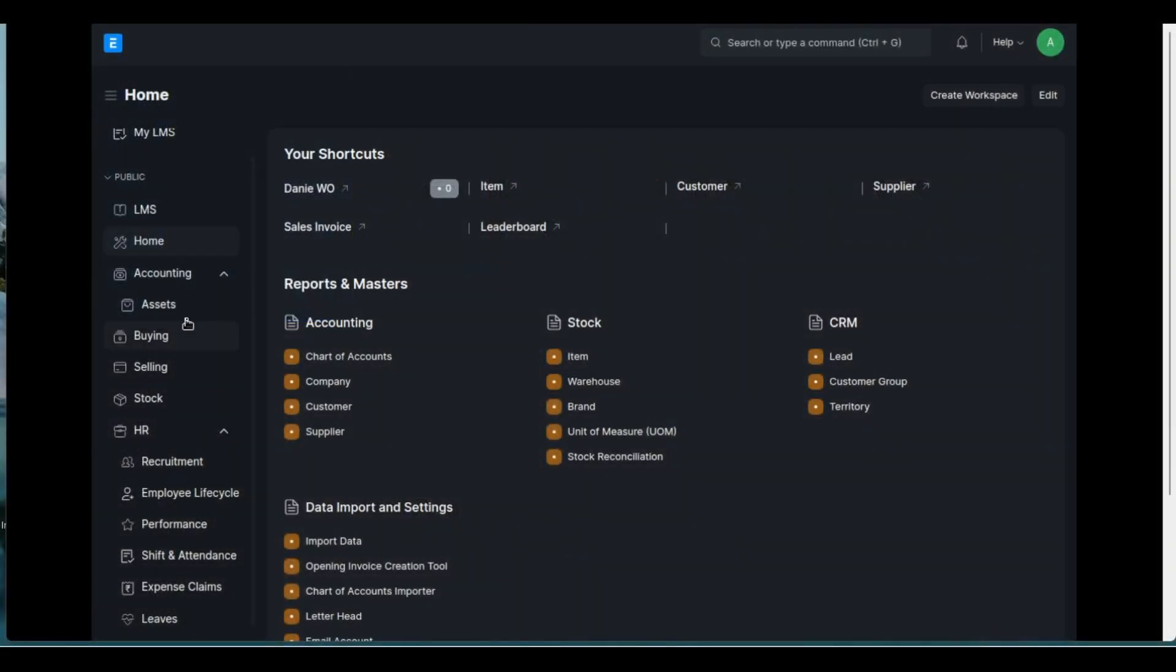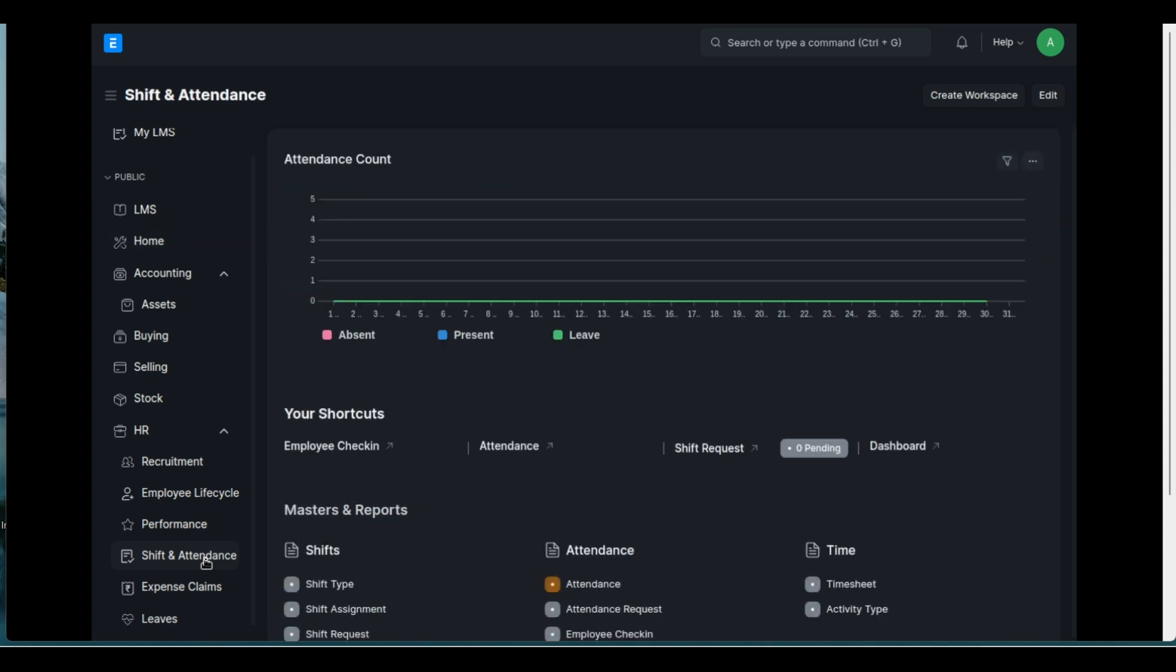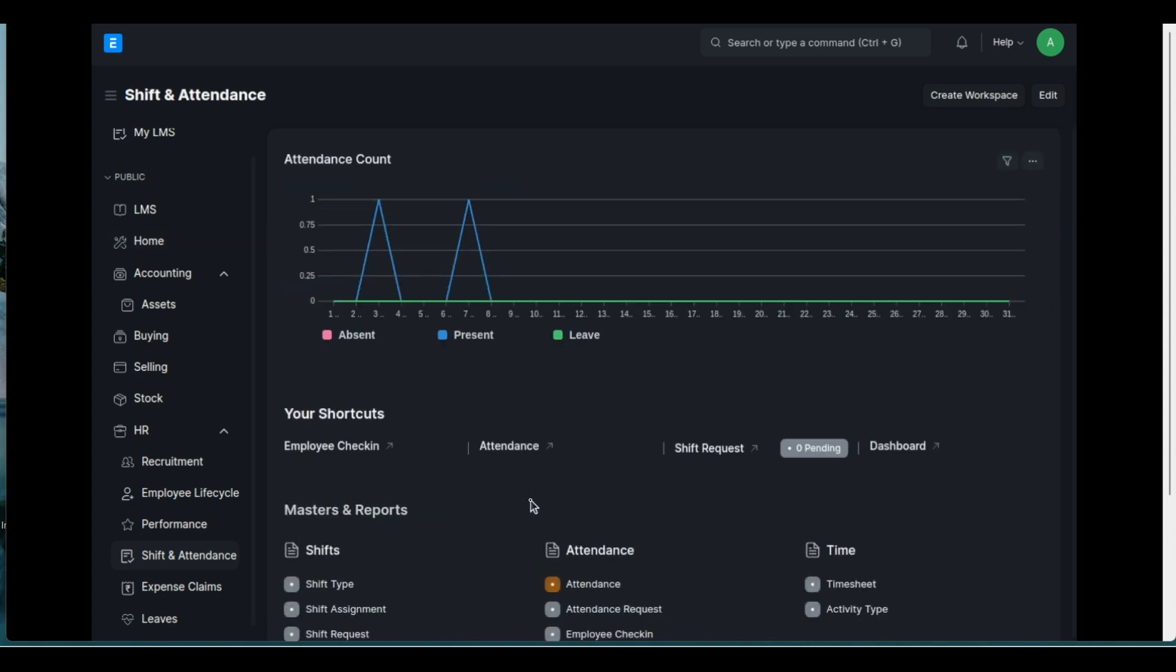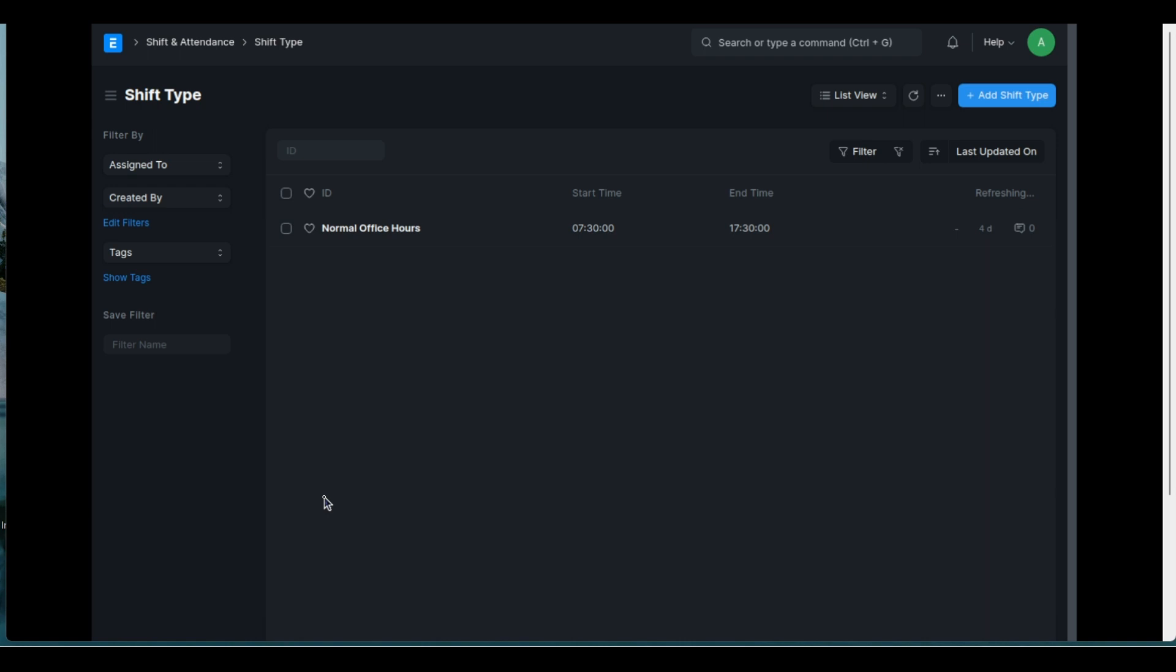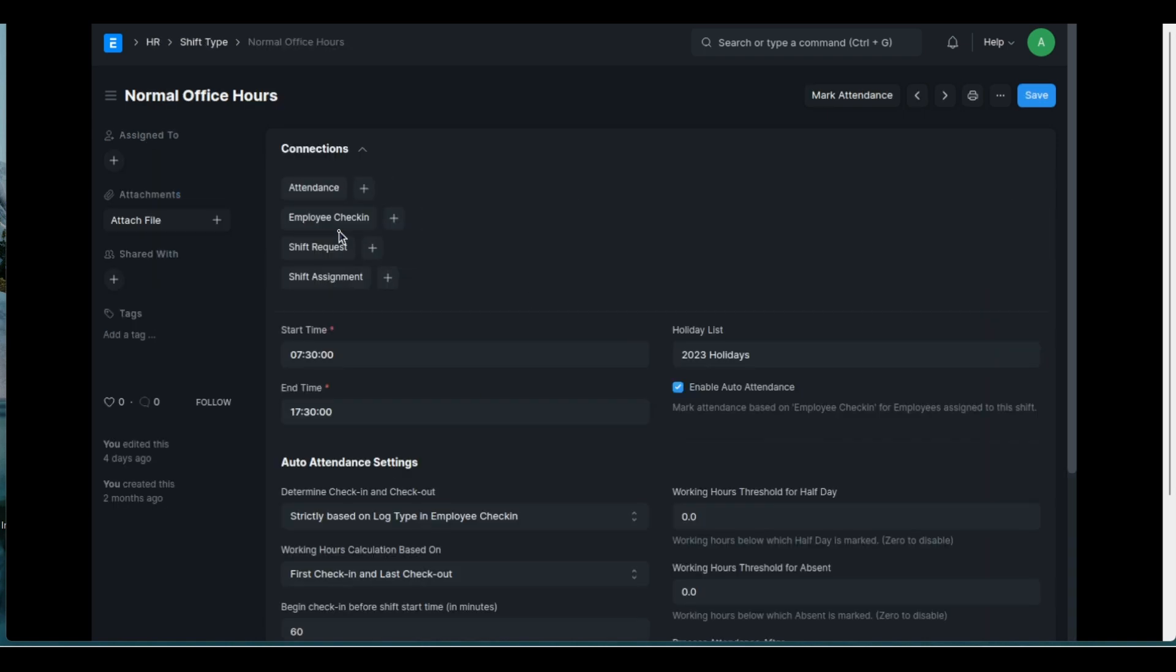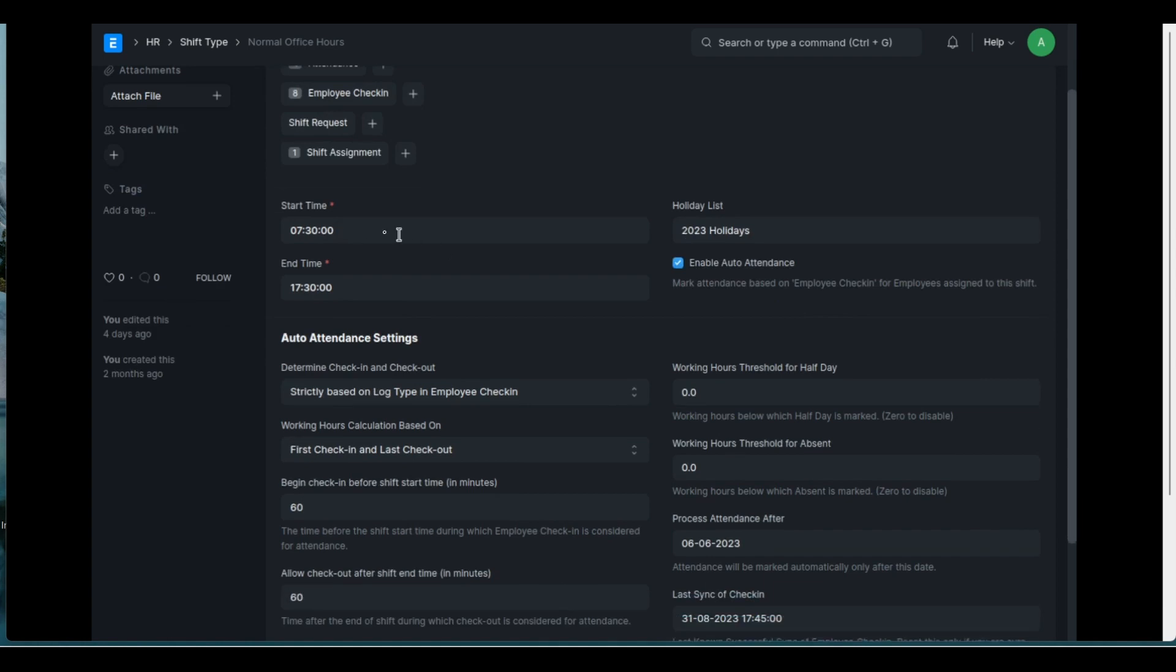There's my ERP next and we'll be looking at attendance. I'd like to get to the employee check-in part but let's take it from the beginning. So we've got a shift type. I've defined a normal office hours shift type. A couple of settings here. You'll start your end time for the shift. There's your holiday list.